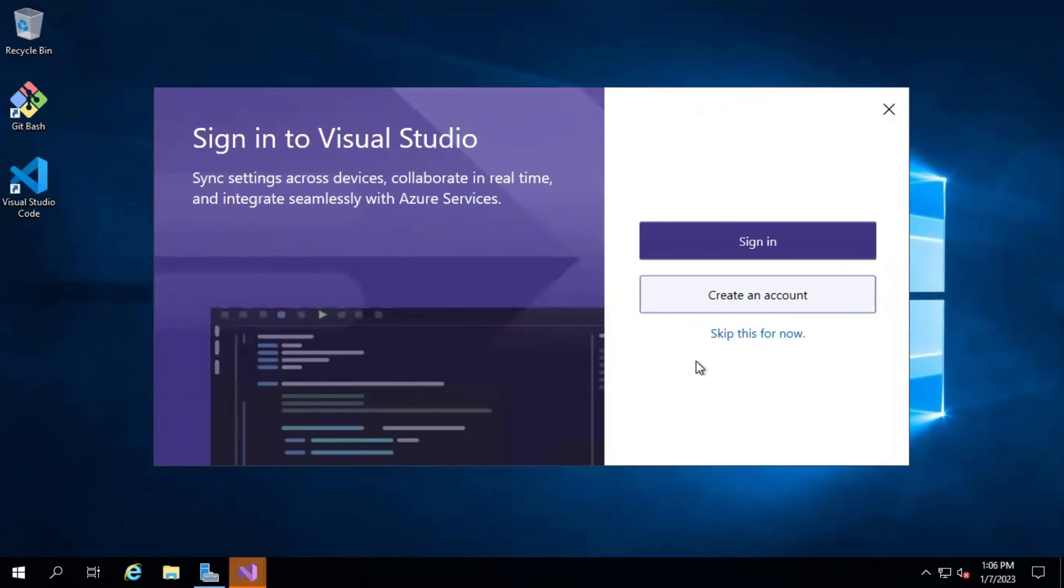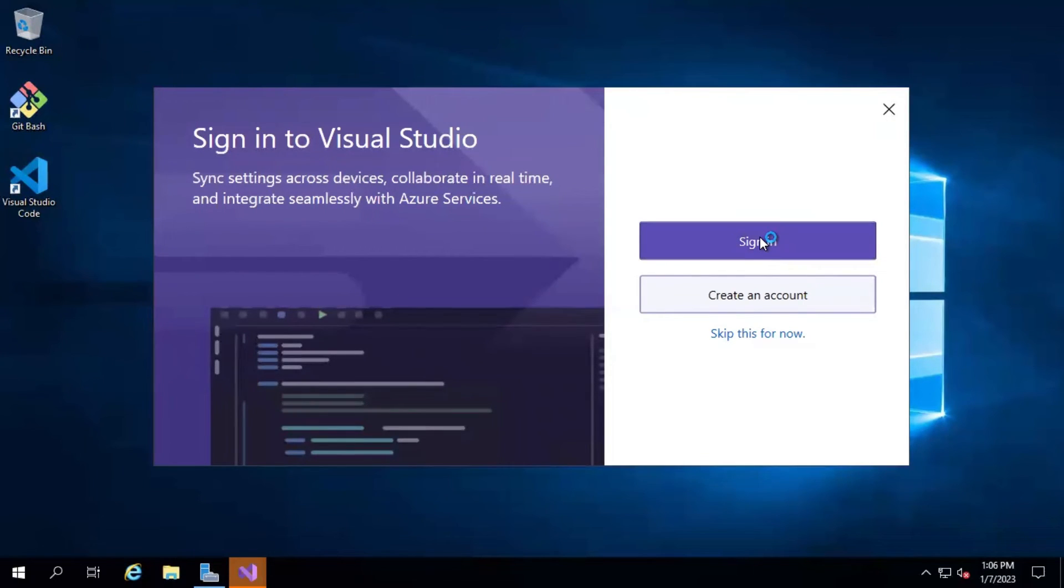The very first time it asks you to sign in. You can either sign in with any of your Microsoft accounts or you can skip for the time being. I'm going to skip this.